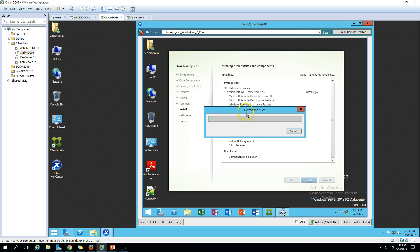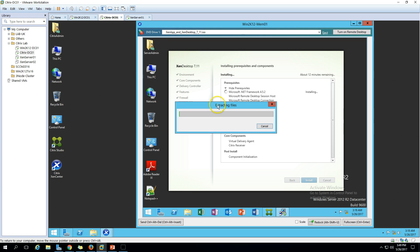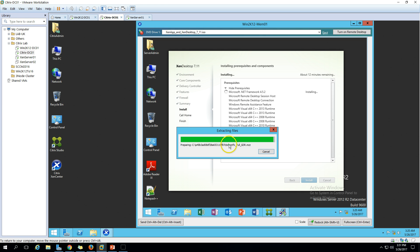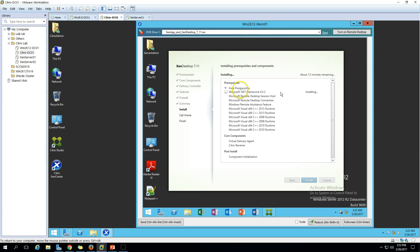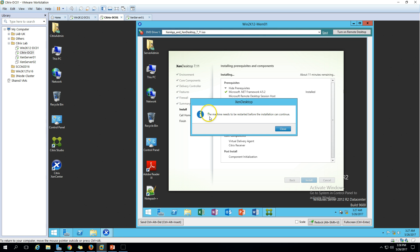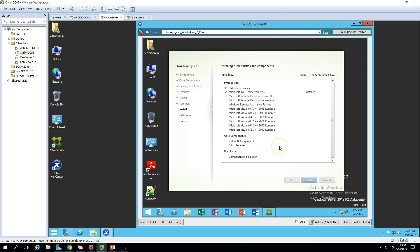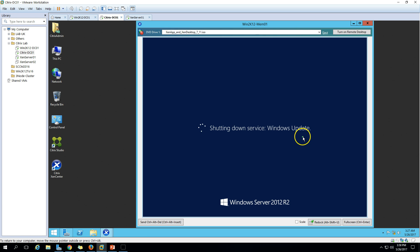The setup has started and is installing prerequisites one by one. During the installation the machine will require a few reboots — typically two or three — to complete everything. There's nothing to do manually; it will automatically restart and resume the setup. It's now extracting and installing .NET Framework 4.5.2, which will take some time. Once .NET installation is complete the machine needs to restart, so click Close and it will reboot.